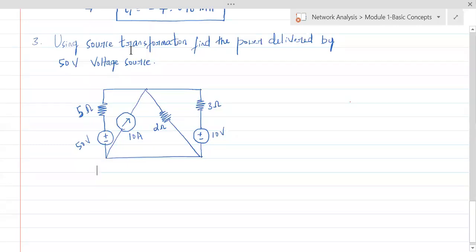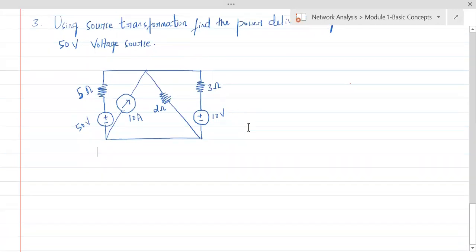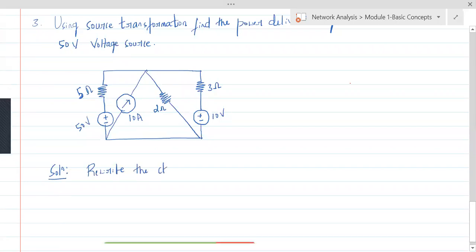When dealing with questions asked in module one, you have to be very particular about the method they ask you to use. This problem can be solved in many ways, but the method they have asked us to use is source transformation. So let's solve this problem by rewriting the circuit in the required form.